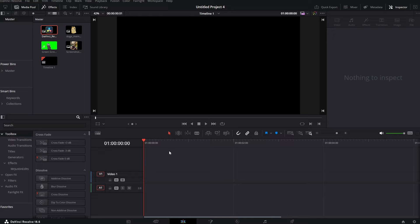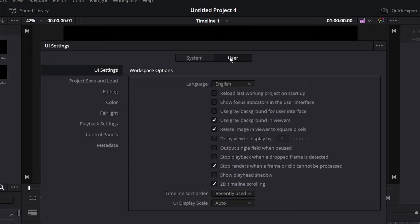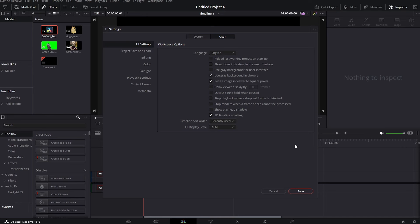First thing we want to do is go to the preferences and under the user tab we want to uncheck this box. This is really important because if we don't do it, this effect won't work.